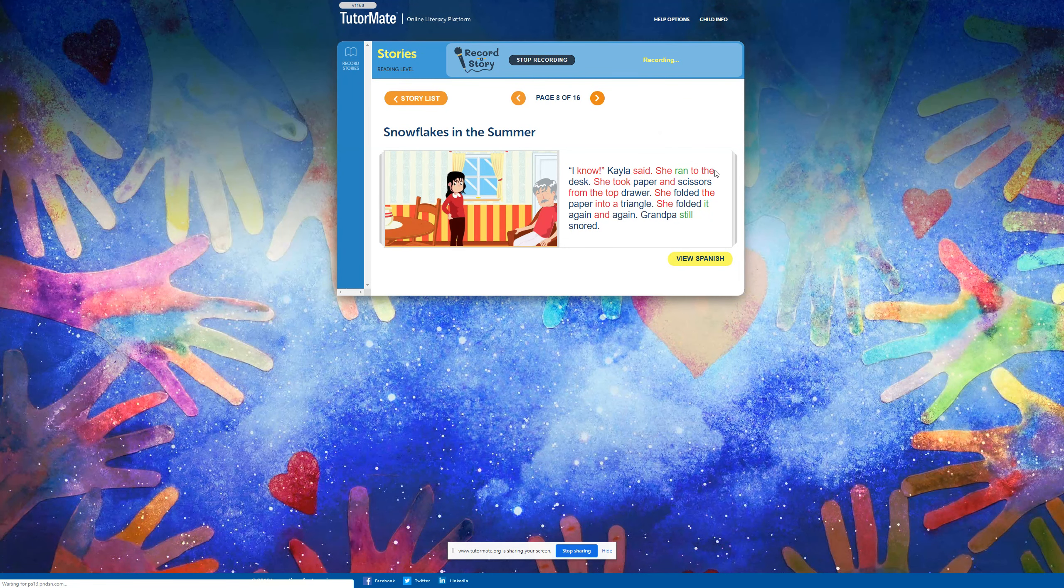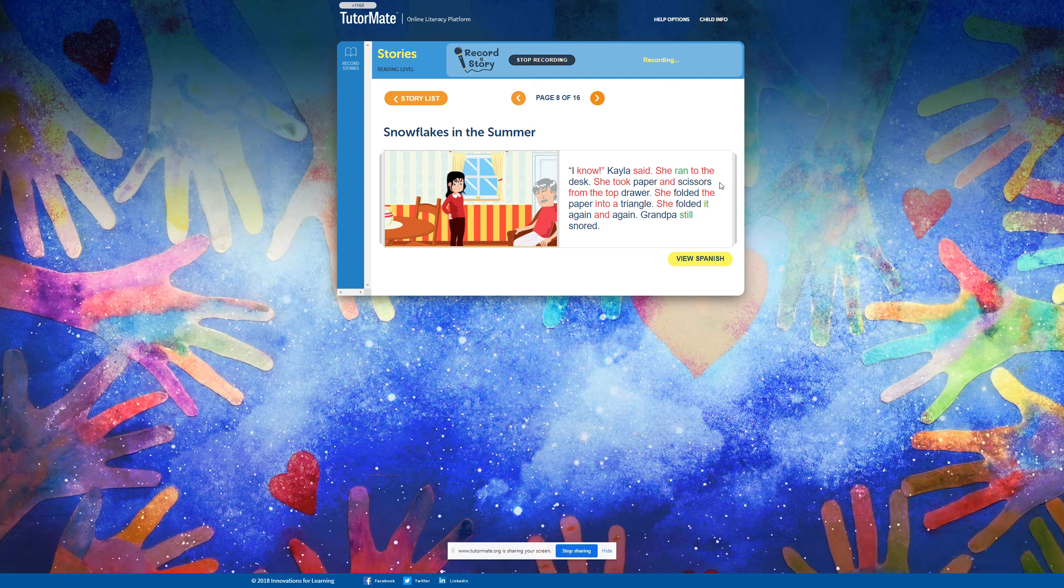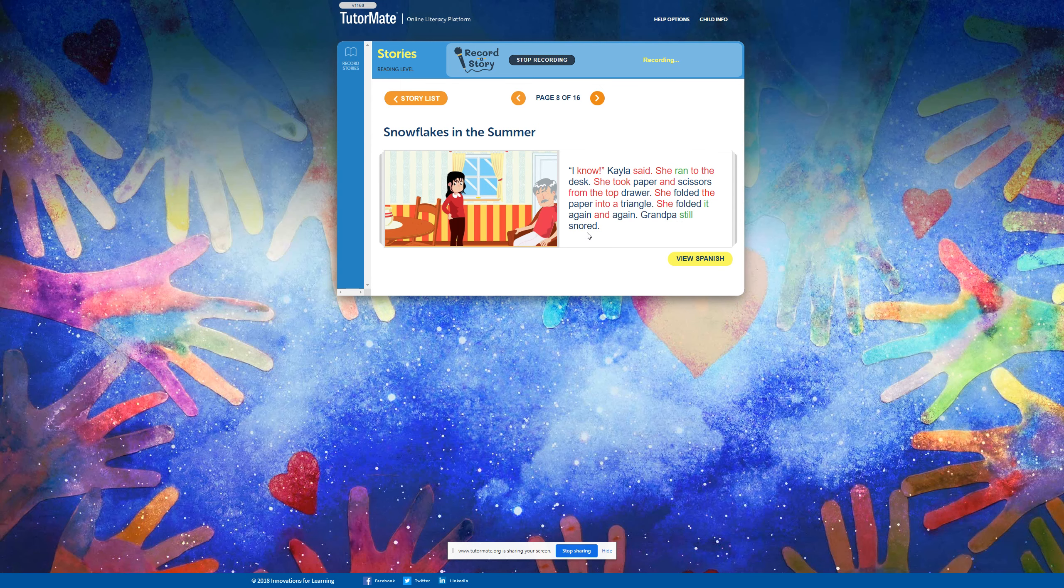I know, Kayla said. She ran to the desk. She took paper and scissors from the top drawer. She folded the paper into a triangle. She folded it again and again. Grandpa still snored.